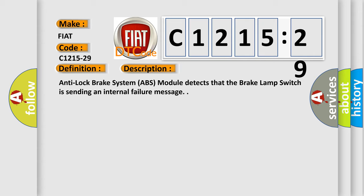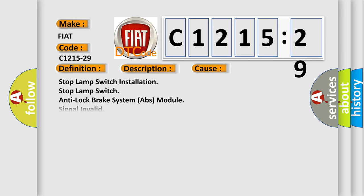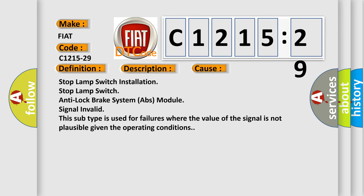And now this is a short description of this DTC code. Anti-lock brake system ABS module detects that the brake lamp switch is sending an internal failure message.